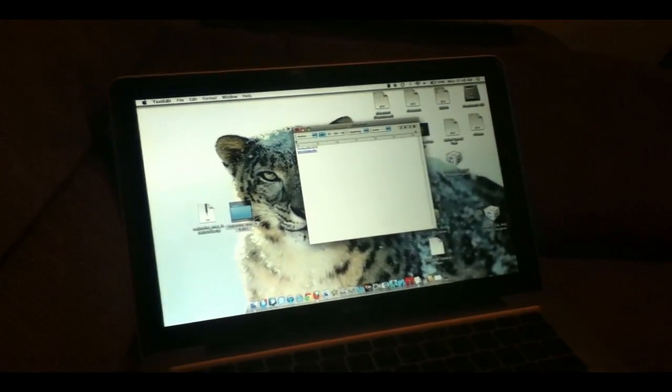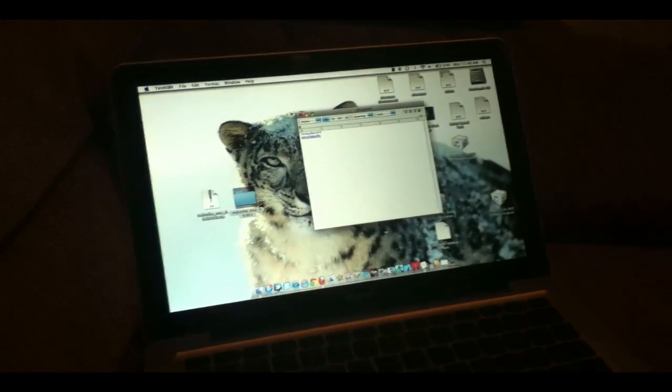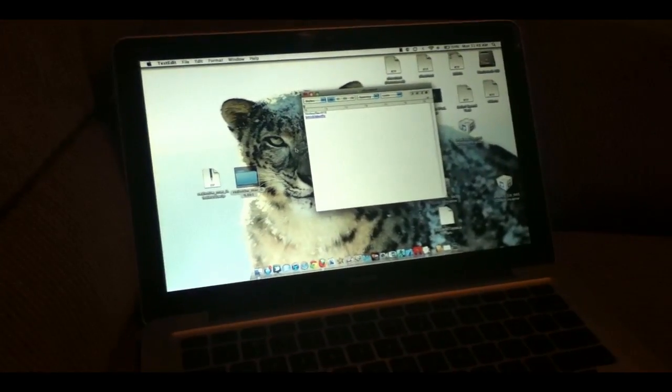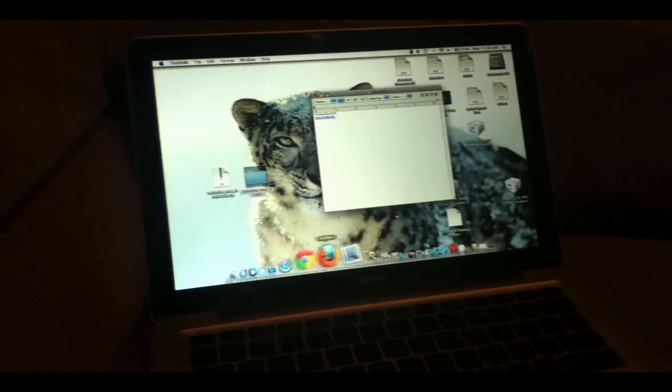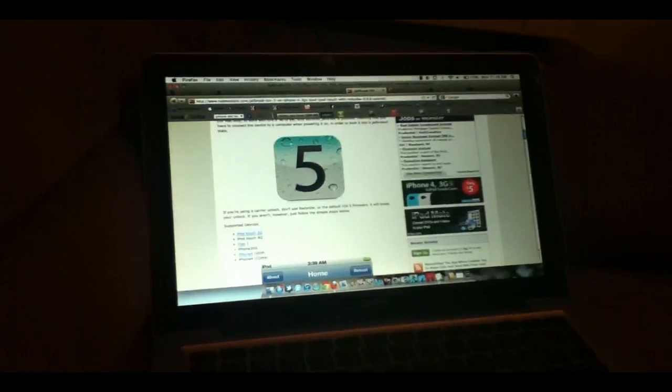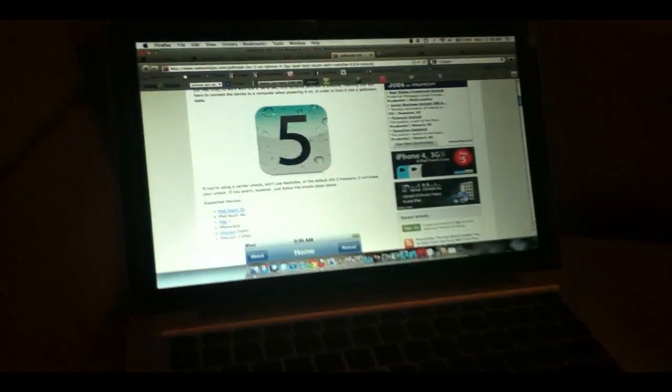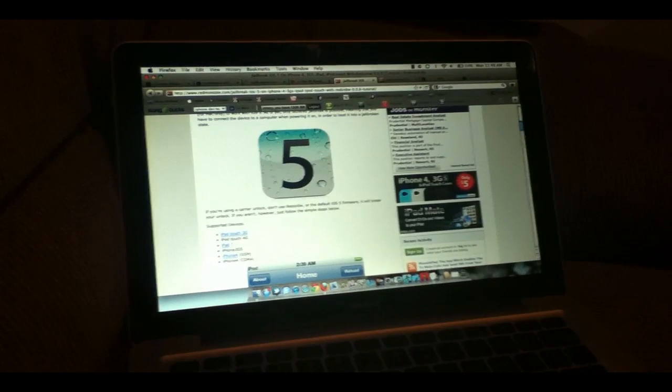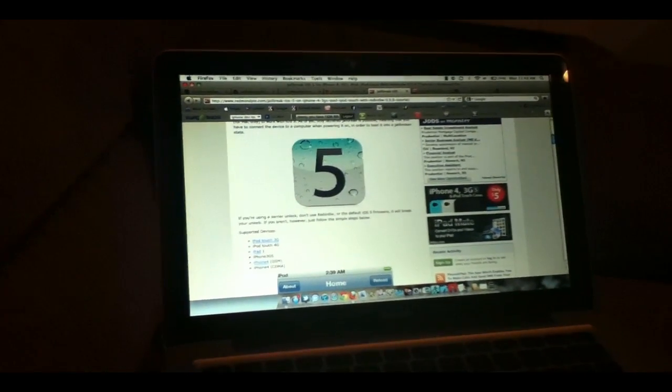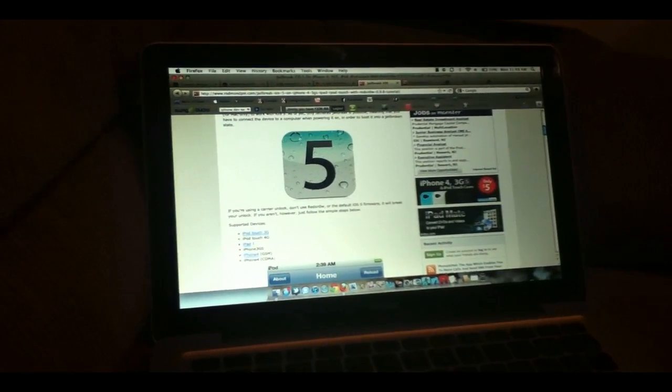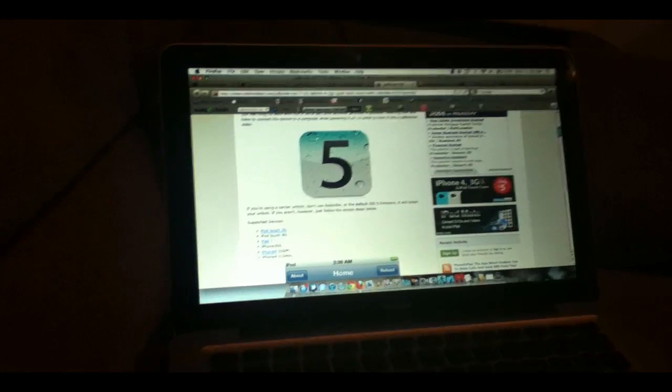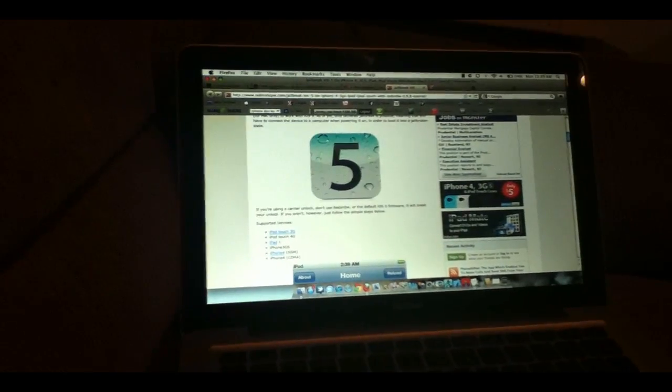Before you jailbreak, I just want you guys to know this works on all devices. It works on the iPod Touch 3G, iPod Touch 4G, iPad 1, iPhone 3GS, iPhone 4, and iPhone 4 for Verizon.